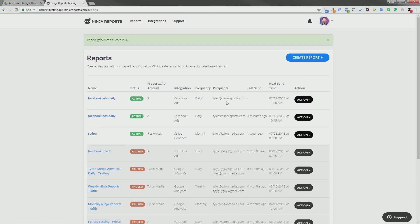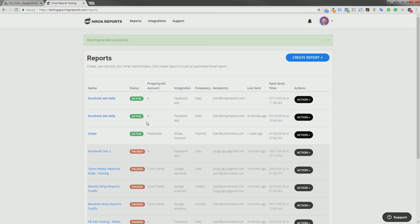So now it will send us a Facebook Ads report to this email from this data from Ad Account A. So that is how we are using the Facebook Ads API. It's pretty simple.